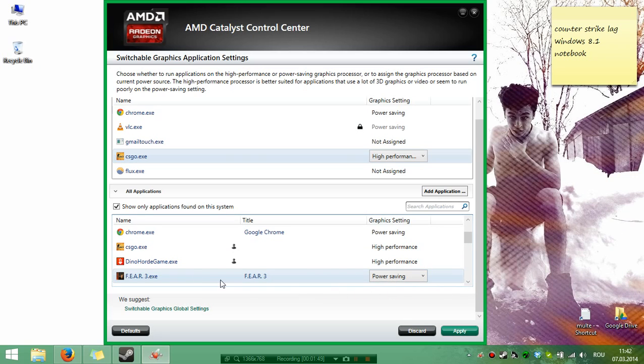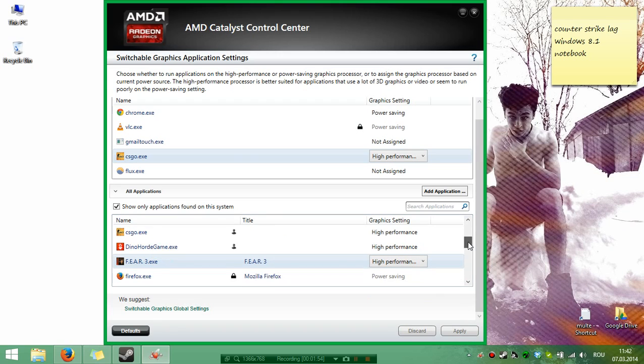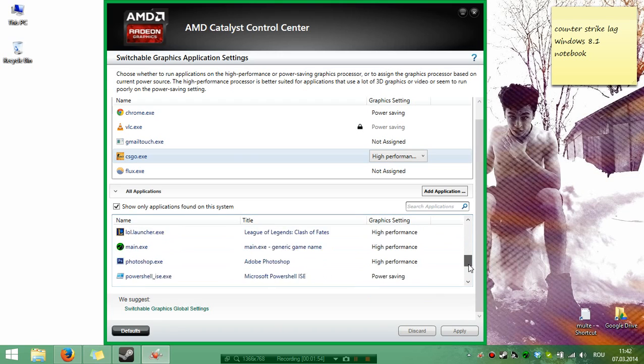Generally you'll see it's Power Saving, but now change to High Performance, Save, Apply. OK.